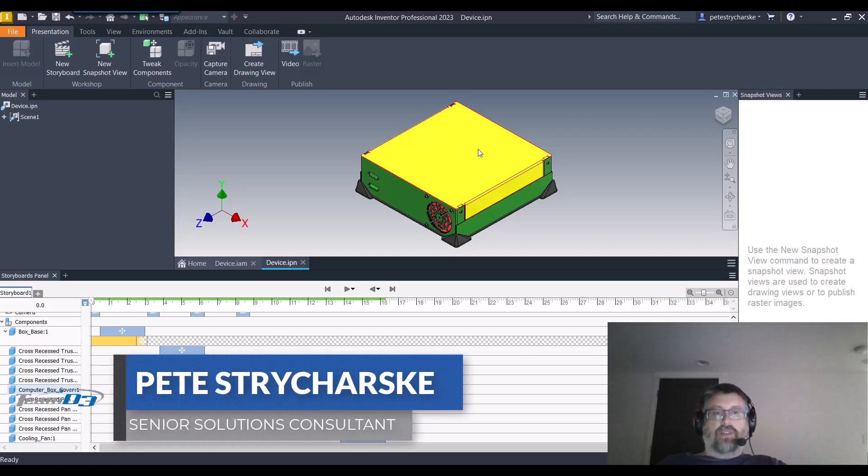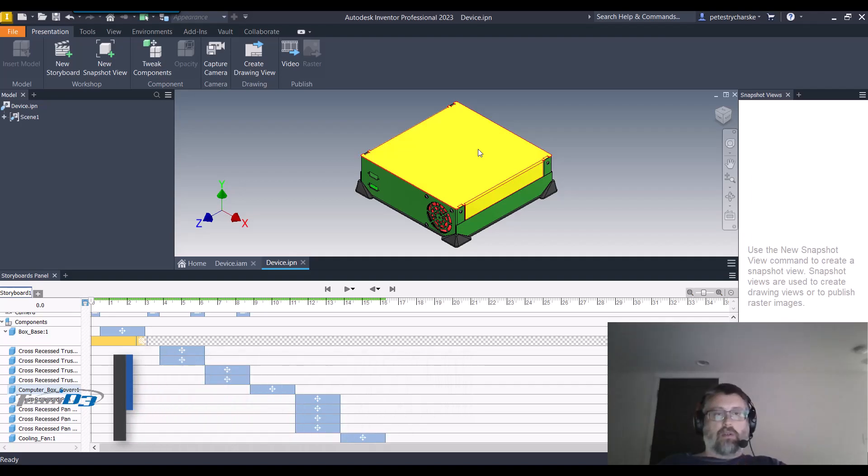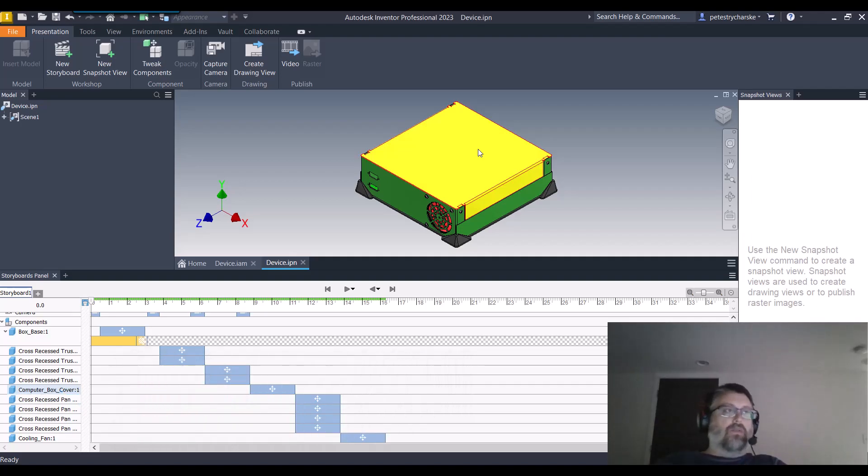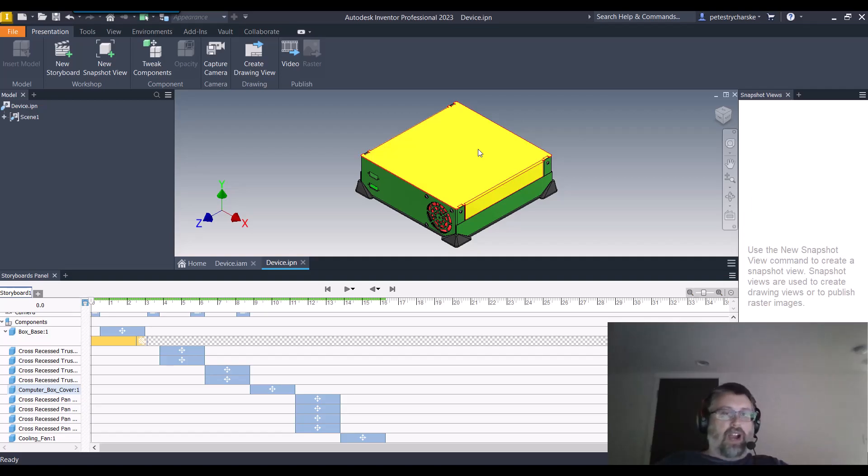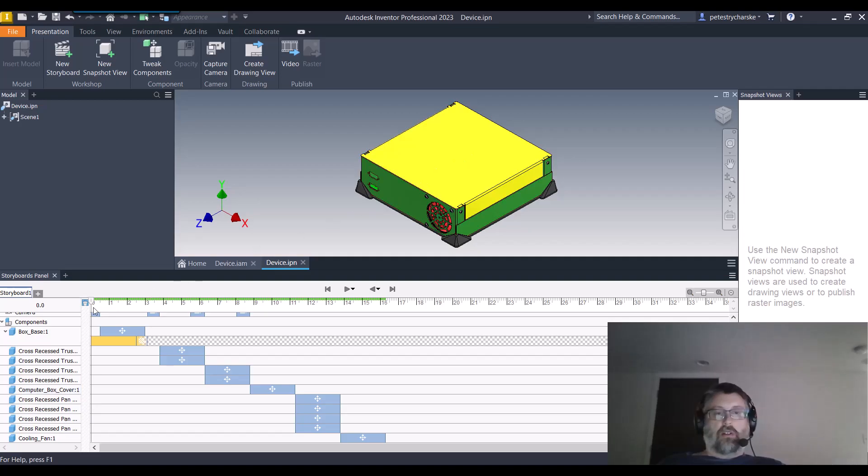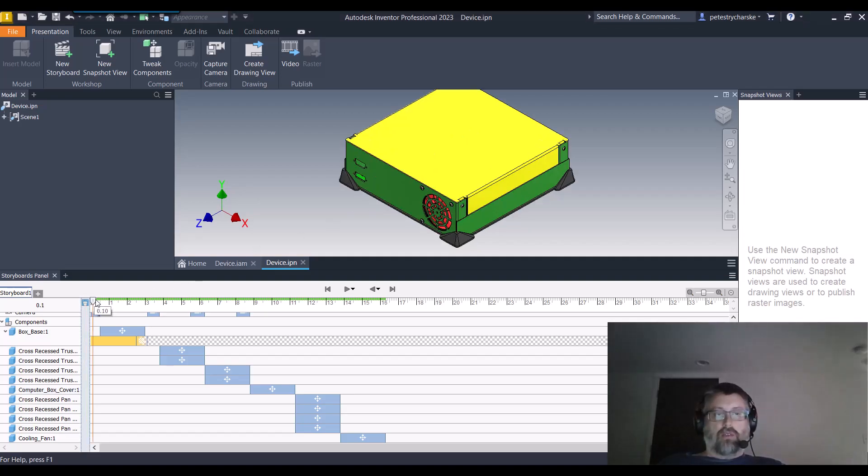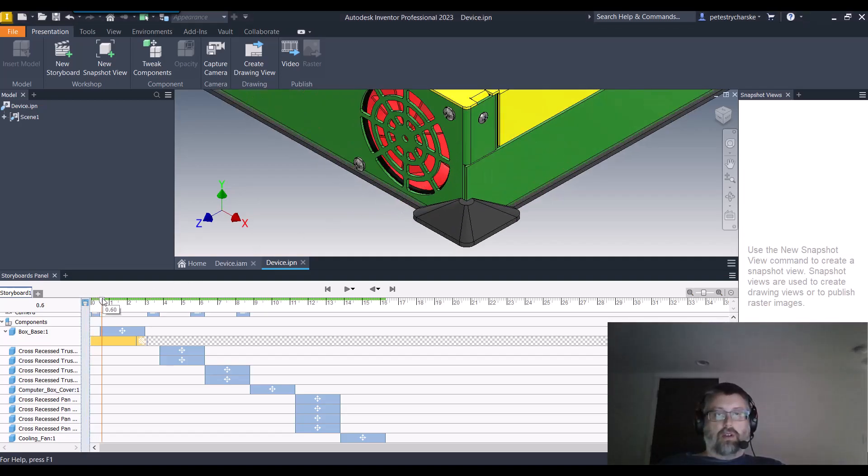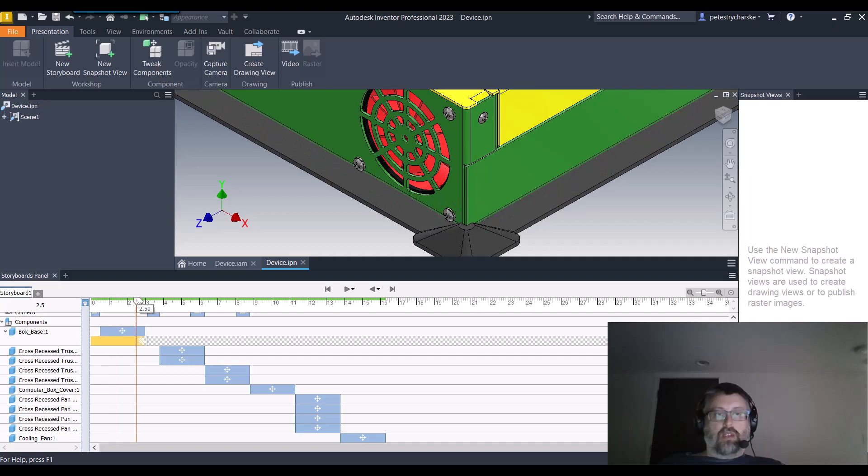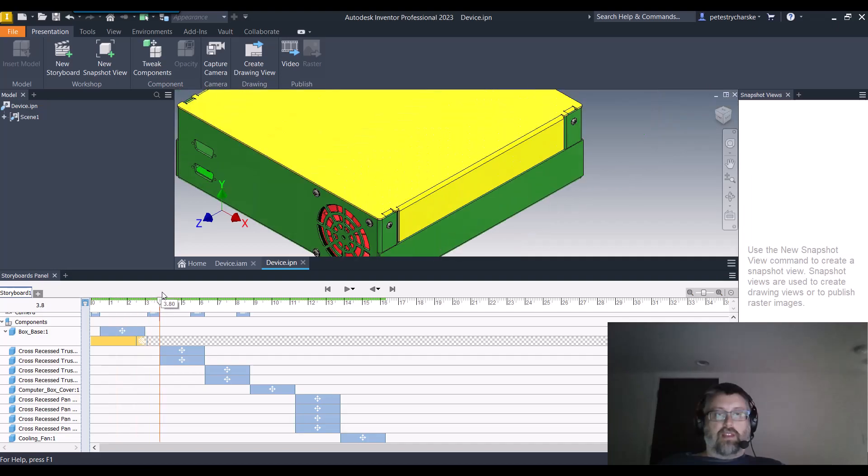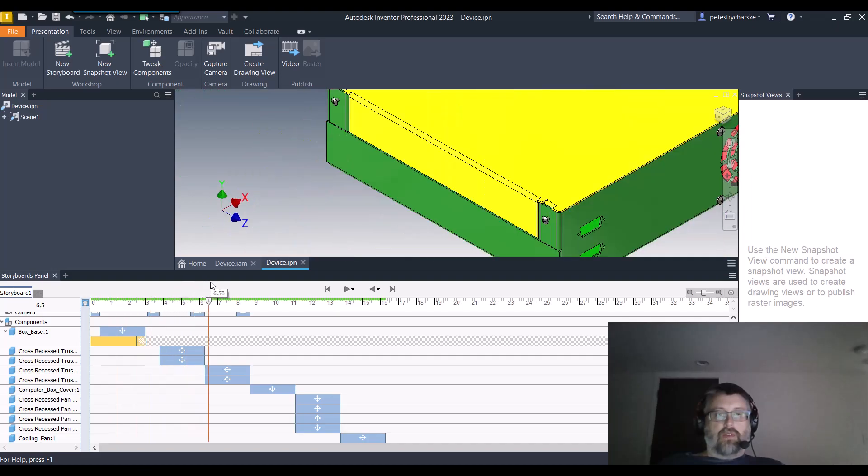Hey everybody, this is Pete and in this video I want to answer a question that came up in a recent Inventor presentations class on how to control the camera angle. In this presentation, I'll walk you through it. We're zooming in at different phases so that we can see different steps in the process.